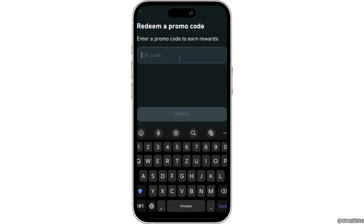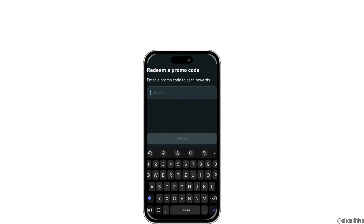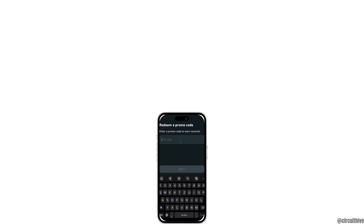And then you'll be good to go. So that's all for today — this is simply how you can redeem a Duolink promo code. Make sure to smash the like button and consider subscribing if you found this video helpful. If you have any queries, you can drop them in the comment section below. We'll see you in the next one.